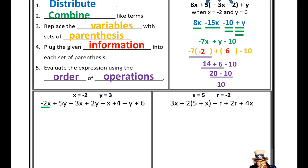Remember: simplify the algebraic expression first — distribute and combine like terms. Then to evaluate, substitute in the equivalent values for each individual variable given in the problem. Once you've substituted in, follow the order of operations to evaluate a final answer.